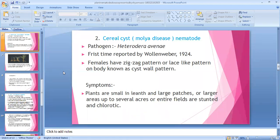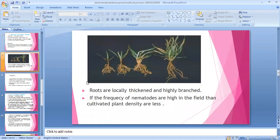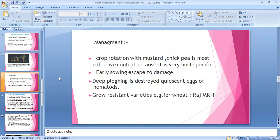Roots are locally thick and highly branched — profuse tillering and high branching of roots are also observed. If the frequency of nematode is higher in the field, then cultivated plant density is less. Management: crop rotation, early sowing, deep ploughing — deep ploughing is done because it destroys the principal eggs of nematode. Grow resistant varieties like wheat Raj MR-1.